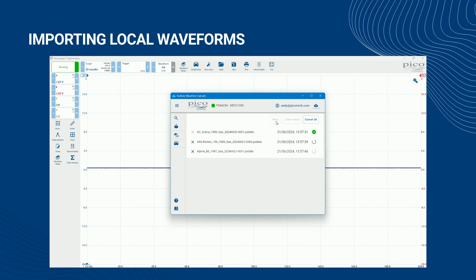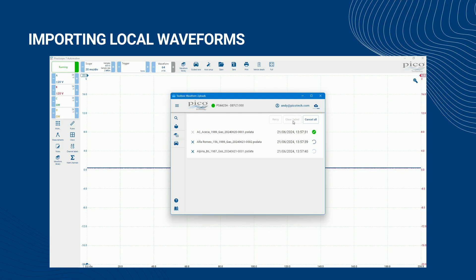To reattempt a previously unsuccessful upload, click Retry. Alternatively, to remove the upload from the waveform uploads list, click Clear Failed. As the imported waveforms are uploaded to the Waveform Library, they are removed from the imported waveforms list, and the Upload All icon indicates fewer imported waveforms needing to be uploaded.